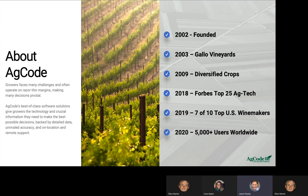In 2009, AgCode started diversifying into other crops — outside of wine grape, into tree fruit and other markets. Now we support nuts, citrus, coffee, and several other crops. In 2018, Forbes named us a top 25 ag tech company, which was a great milestone. By 2019, 7 of the 10 largest U.S. winemakers used AgCode. AgCode is scalable from even the largest organizations down to smaller operations with 40 or 50 acres.